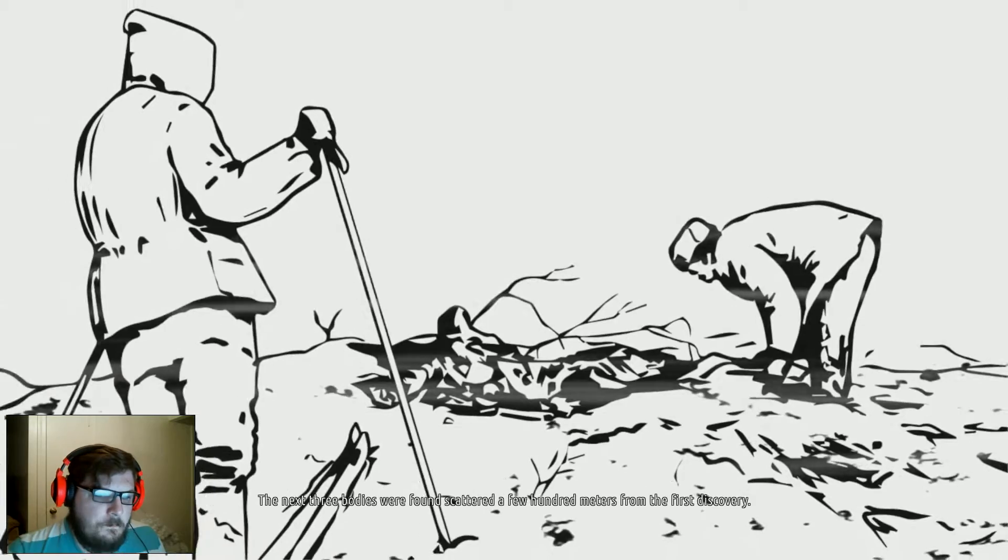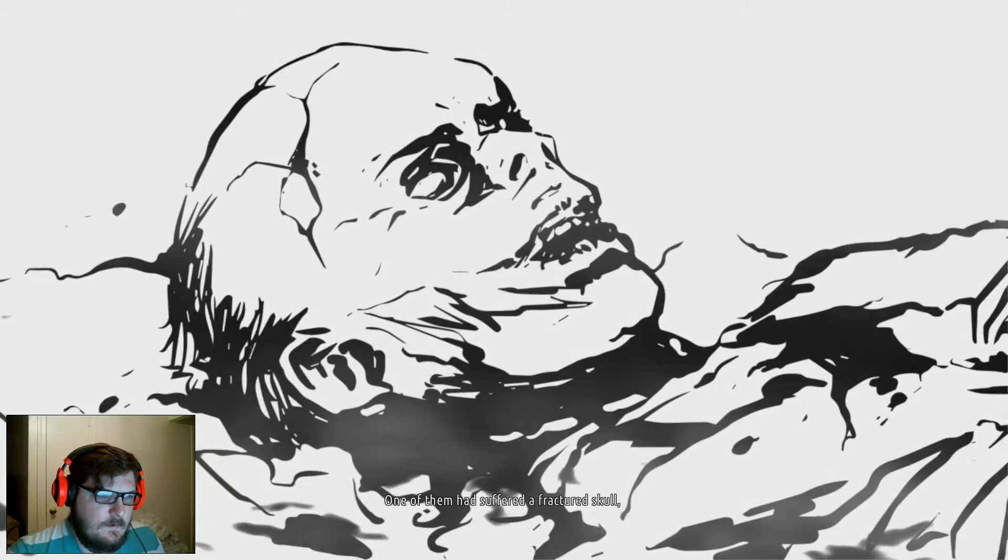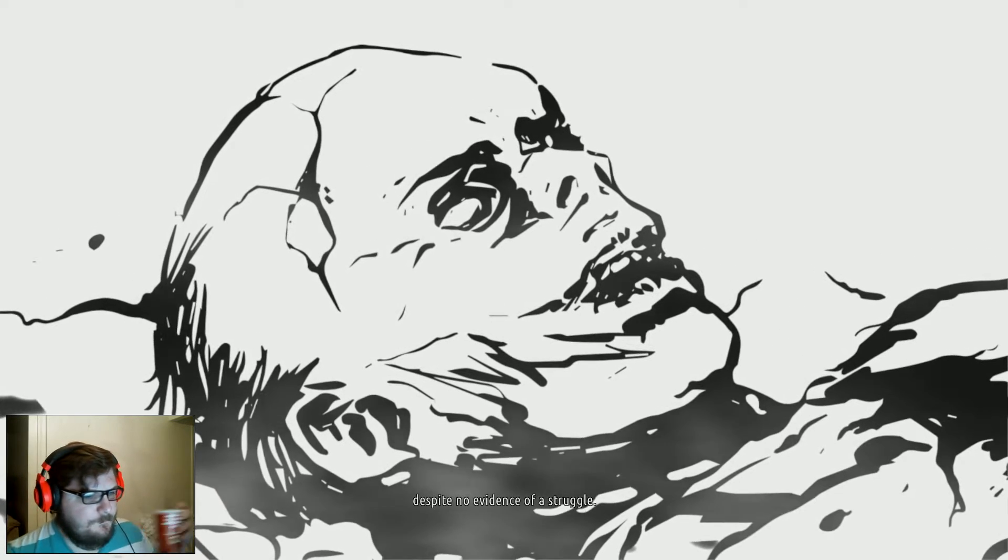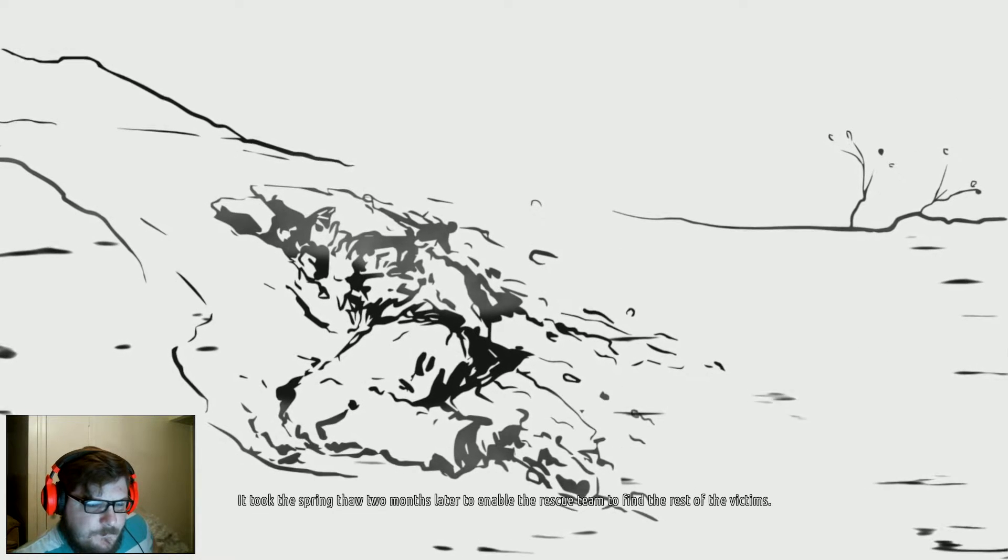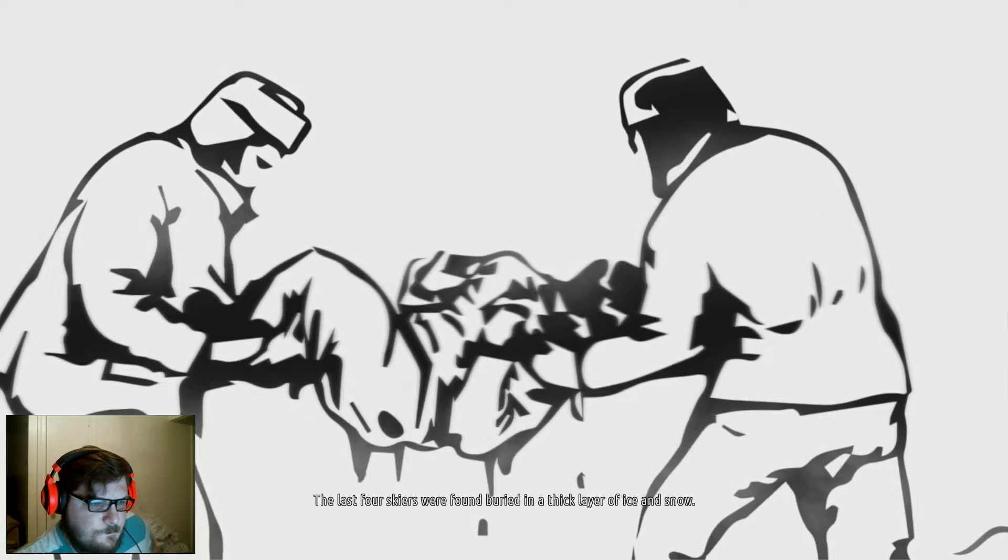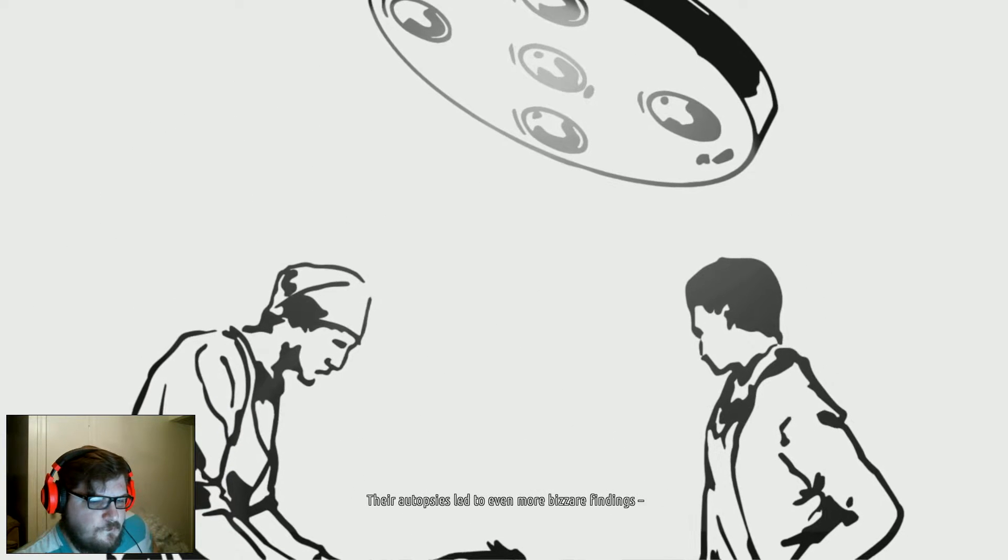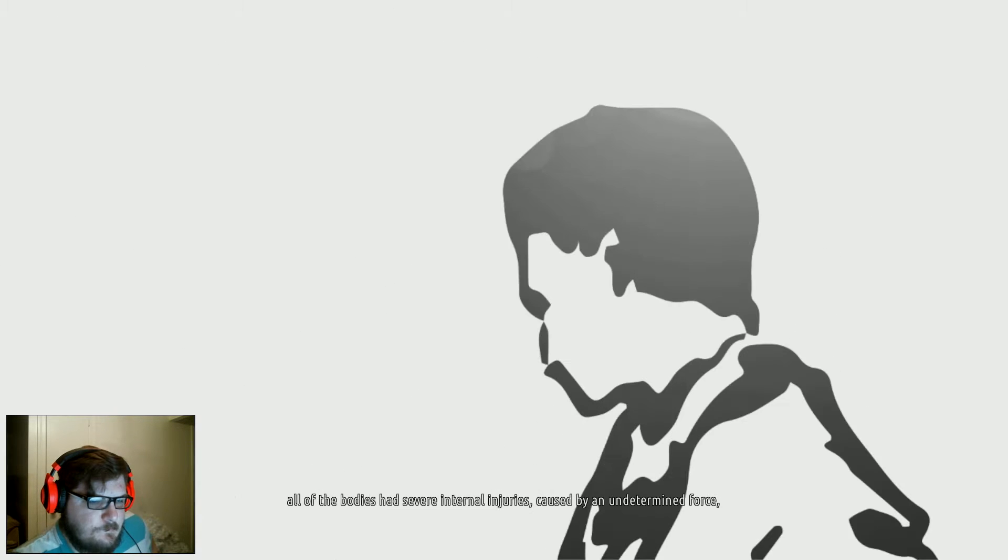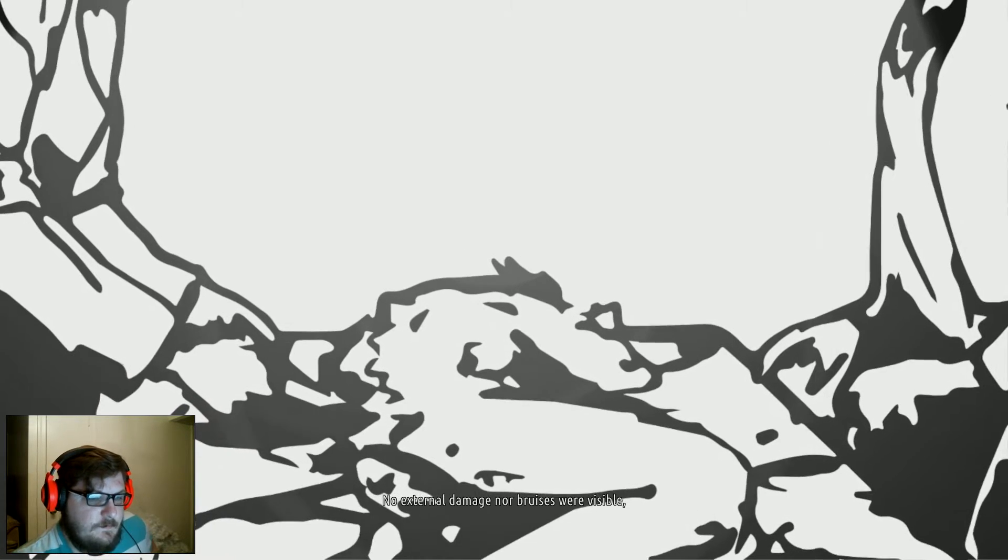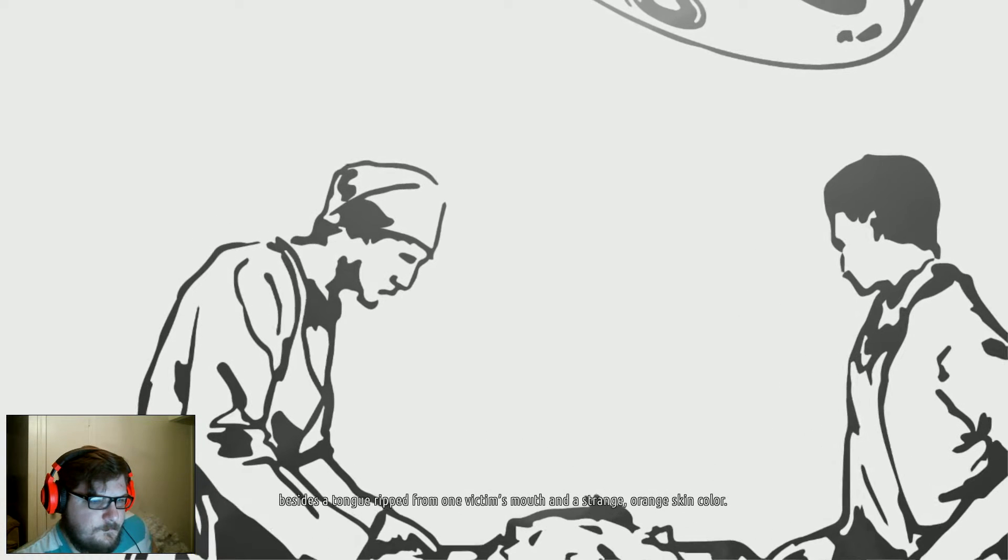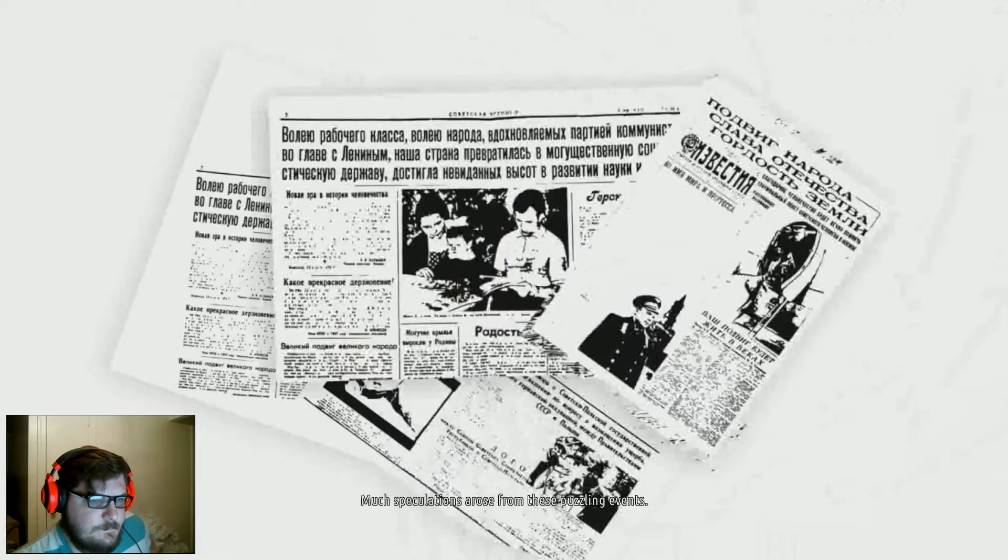The next three bodies were found scattered a few hundred meters from the first discovery. One of them had suffered a fractured skull, despite no evidence of a struggle. It took the spring thaw two months later to enable the rescue team to find the rest of the victims. The last four skiers were found buried in a thick layer of ice and snow. Their autopsies led to even more bizarre findings. All of the bodies had severe internal injuries caused by an undetermined force, similar to that of a serious car accident. No external damage nor bruises were visible, besides a tongue ripped from one victim's mouth and a strange orange skin color.